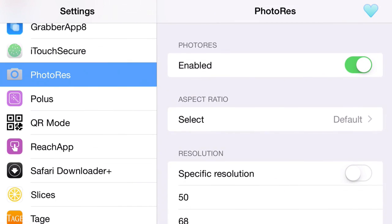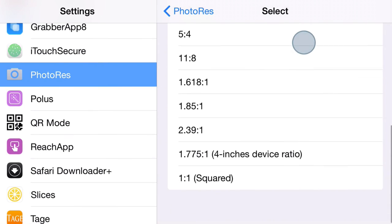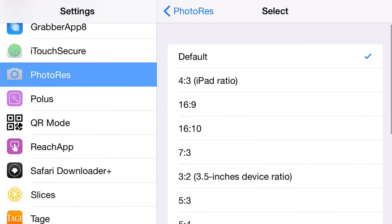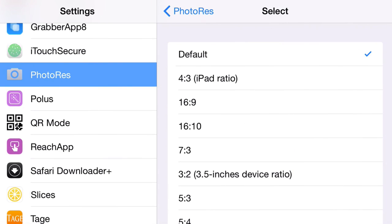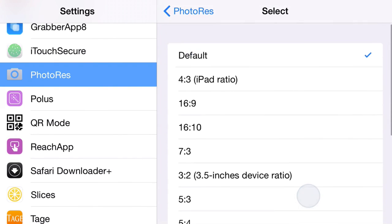Let's focus on the first part of this — the aspect ratio. We can go into the aspect ratio section and you'll see all these different aspect ratios that you can customize. You have default, 4:3, 16x9, 16x10, etc. You can change these all on the fly and those will apply immediately.